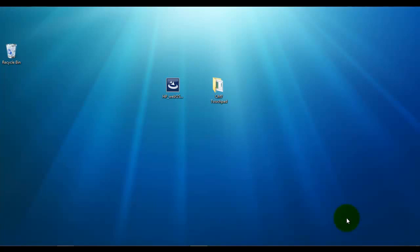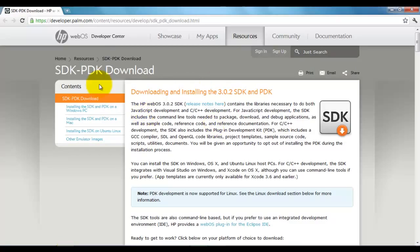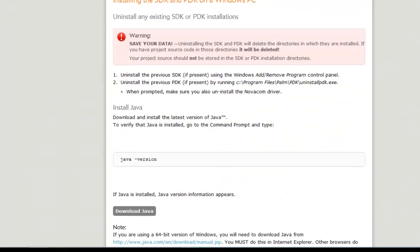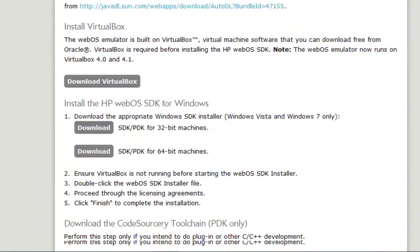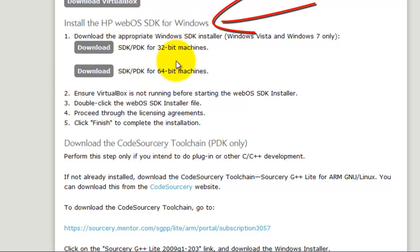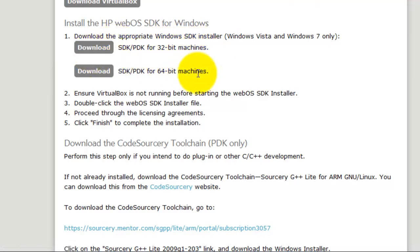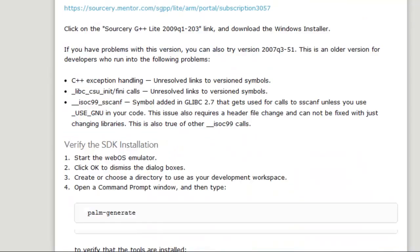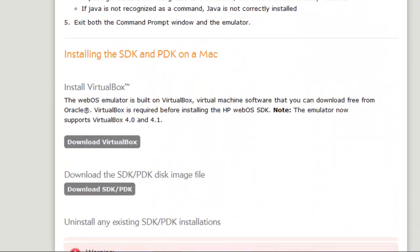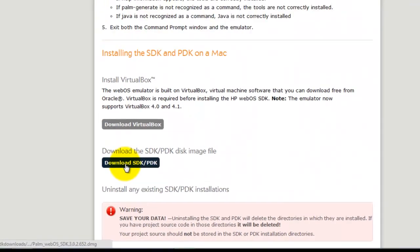So the first thing you guys are going to need to do is click on the first link in the video description. And it's going to take you to this page right here, SDK PDK download. So scroll down and make sure you download the correct file for your system. So 32-bit Windows users, download this. 64-bit users, click here. And for Mac users, scroll down a little bit and download the image file here.